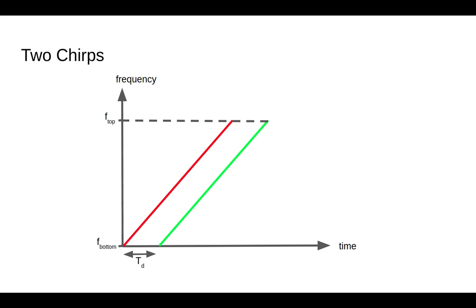Actually, the beginning of your transmit chirp goes away, bounces back, and returns well before, for a ground-based radar, well before the transmit chirp is finished. So there's a lot of overlap between the two lines.